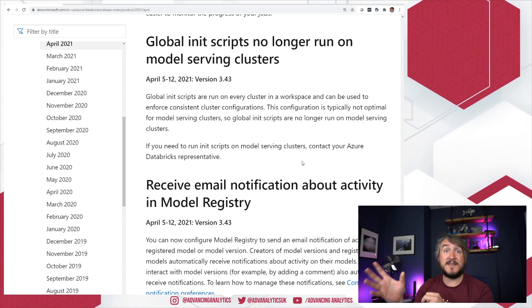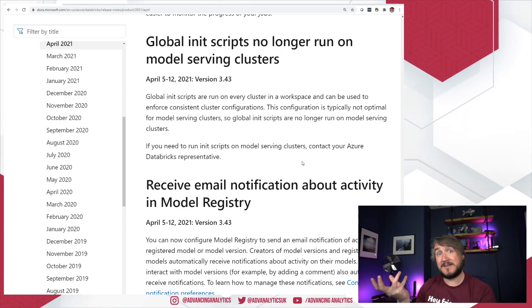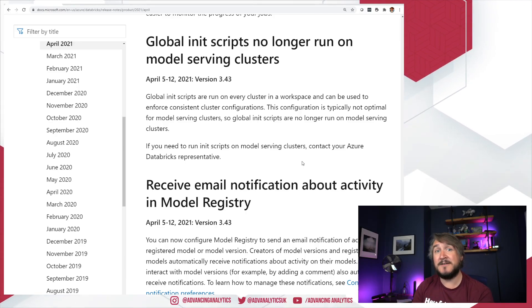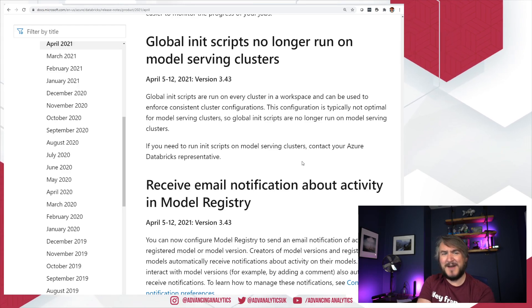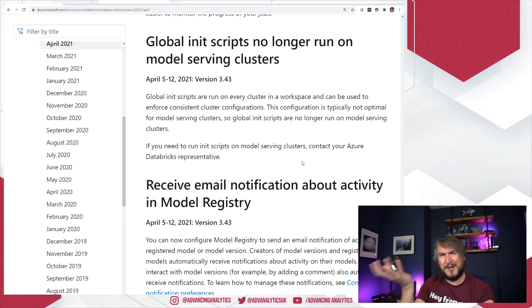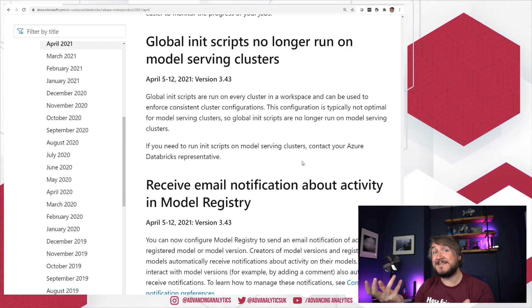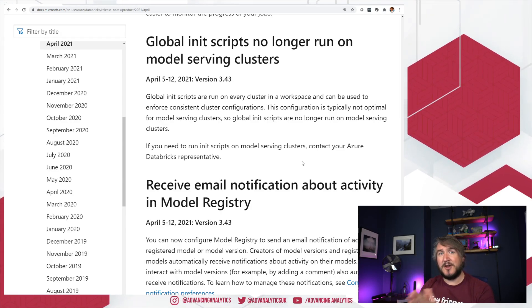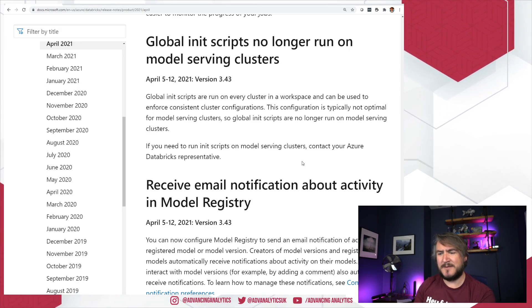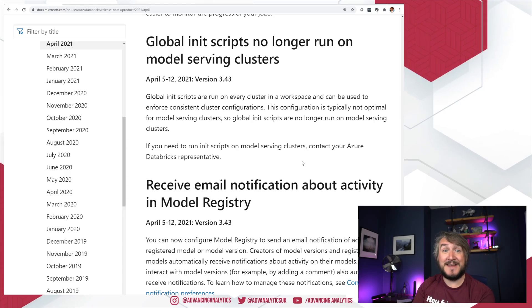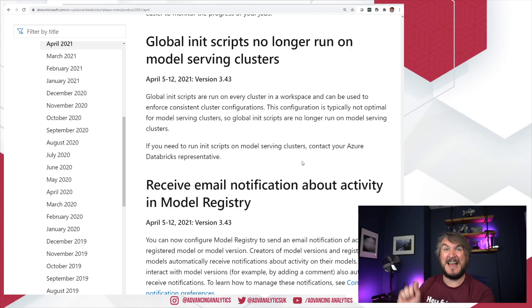When you turn on serving on one of your models, behind the scenes it spins up a basic Databricks cluster to host and serve those responses. Previously, if you had global init scripts set up, those might do things that don't fit with how they're managing those essentially black-box hidden managed clusters. So they've made a change: global init scripts will no longer run on model serving clusters. If you have something weird in your model that requires an init script, you'll need to contact Databricks to get that accommodated in your workspace.